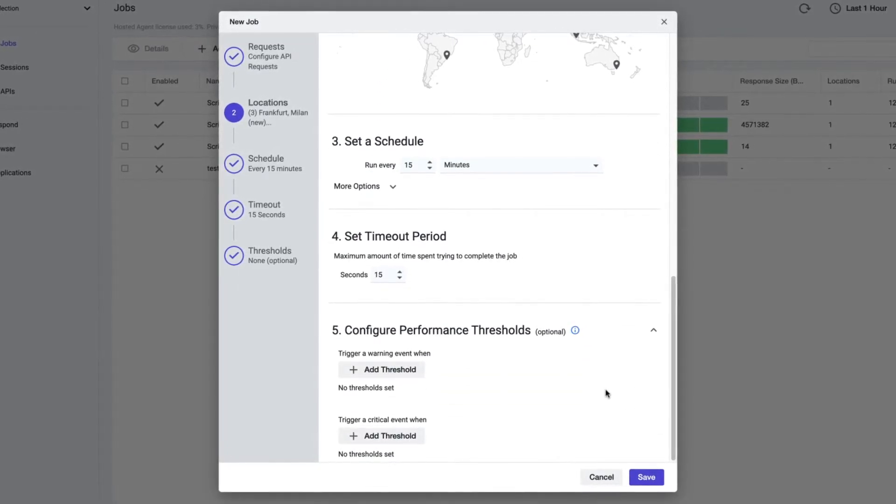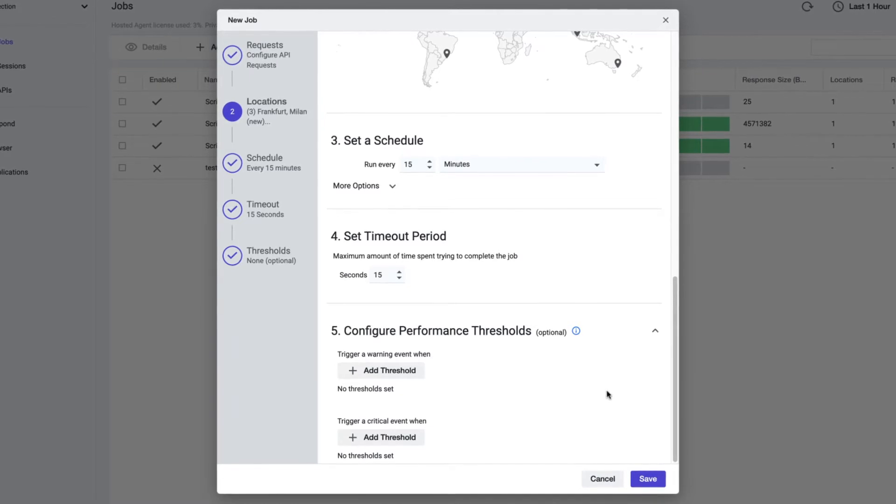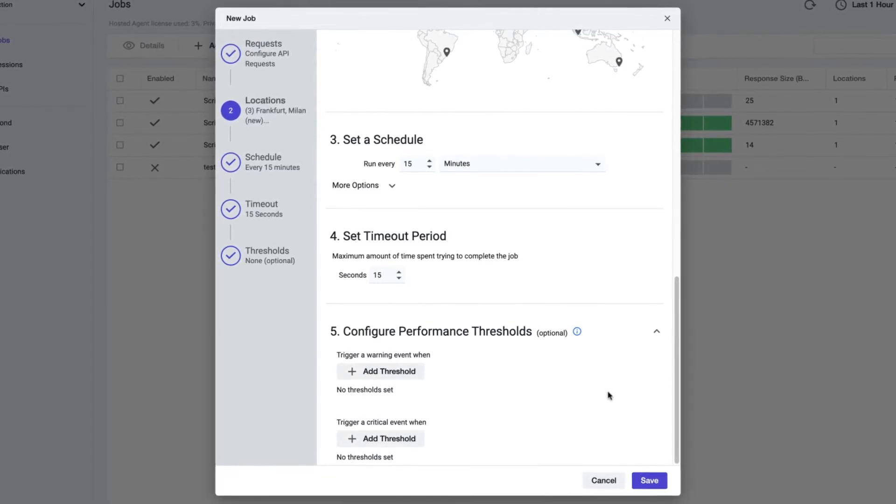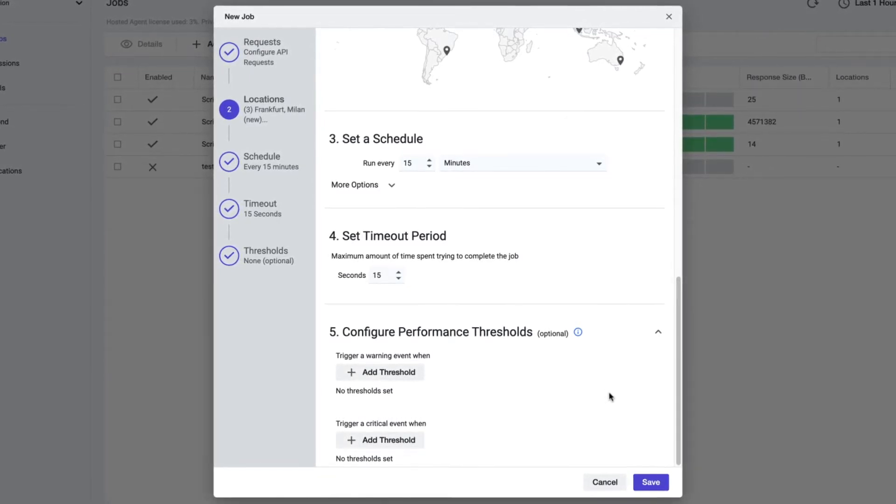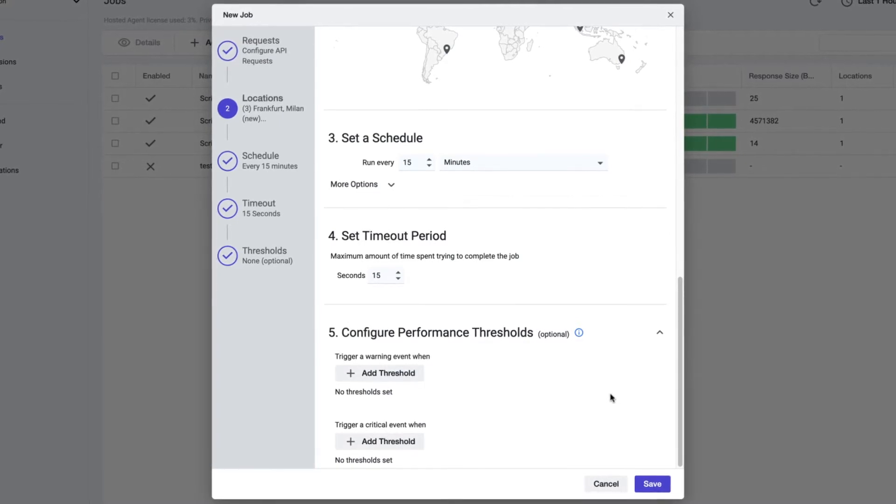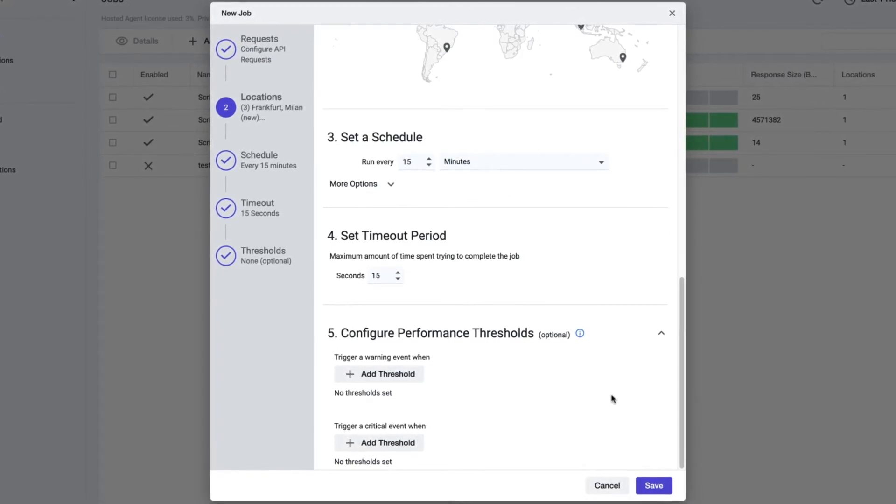One which triggers a warning event and another that triggers a critical event. Let me show you how to customize these two options to reduce false alarms caused by intermittent one-off performance issues.